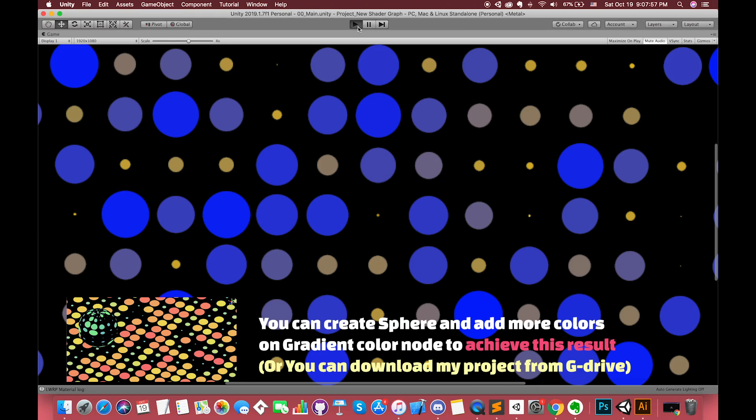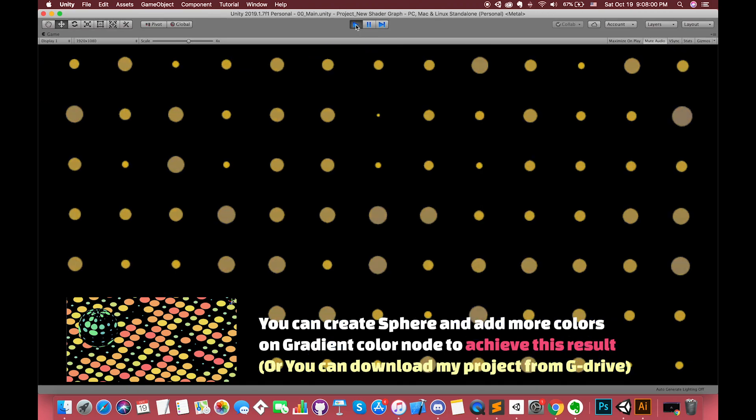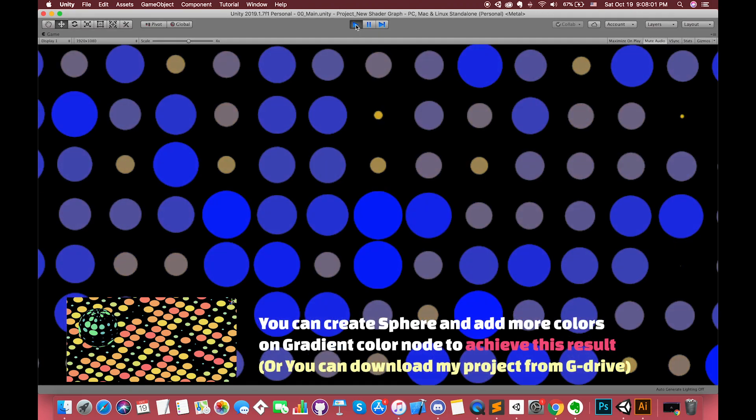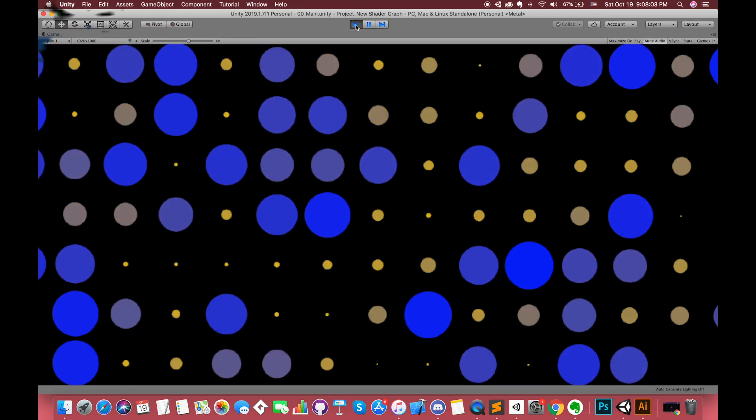If we run our scene, you can see that each ellipse change its size dynamically with the gradient color. Perfect!